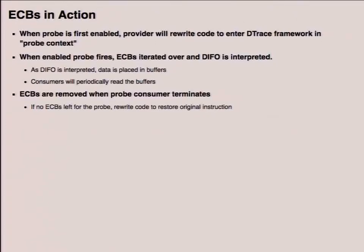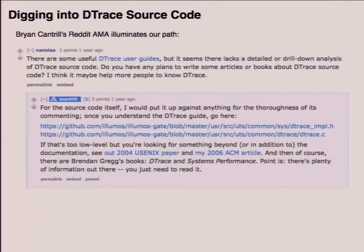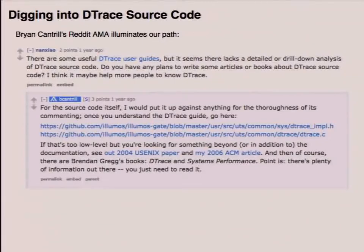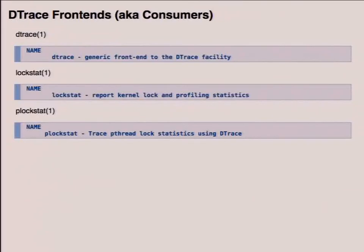Brian Cantrill said in a Reddit AMA: 'I would put the DTrace source code up against anything for the thoroughness of its commenting. Once you understand the DTrace guide, go look at these files specifically: dtrace.c, dtrace_impl.h.' He also mentioned dtrace.h as important, plus the USENIX article and ACM article, and Brendan Gregg's books. The dtrace.c and dtrace_impl.h are pretty well commented and are the core of the DTrace framework. Consumers are the command line utilities — dtrace(1) is the generic front-end utility, the canonical DTrace consumer. There's also lockstat and plockstat, which are more customized consumers for lock profiling.